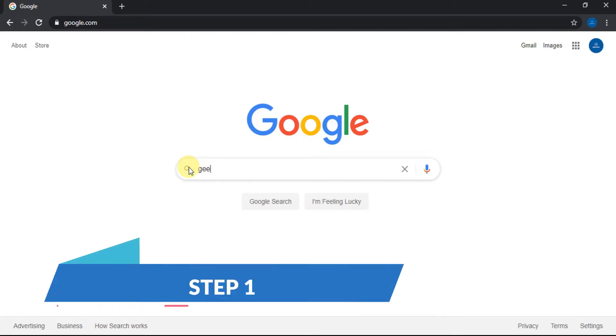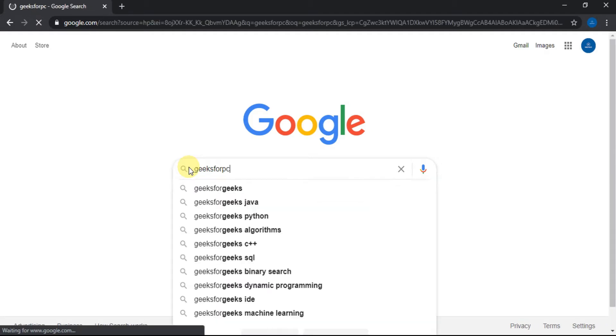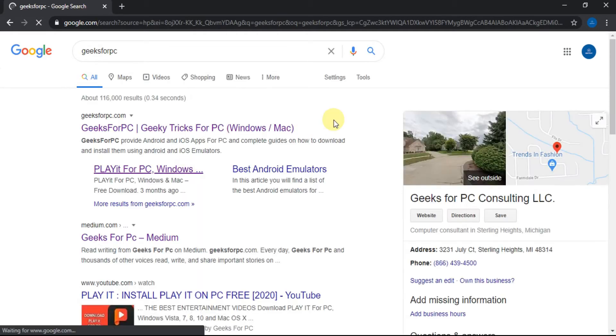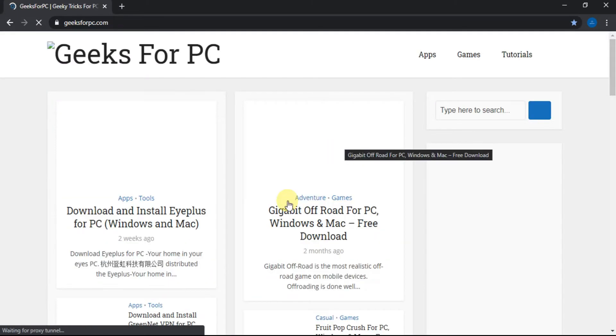Step 1: Type Geeks for PC on Google and click search. Got some results? Find geeksforpc.com, click on the link, and you will be directed to our official website.